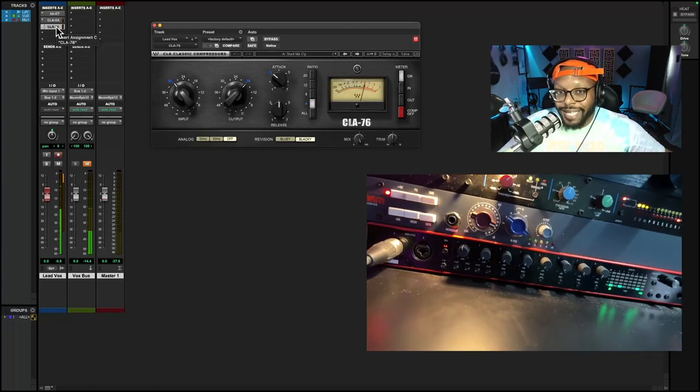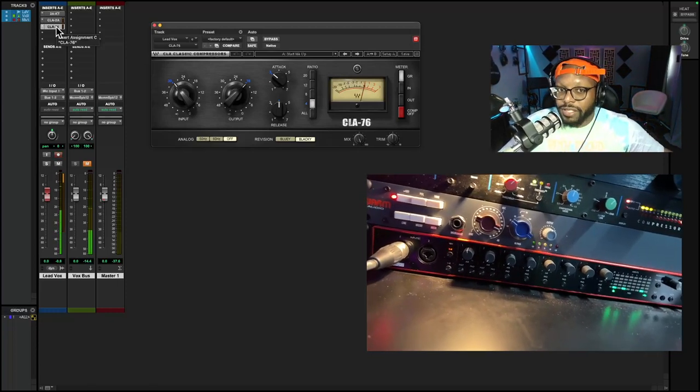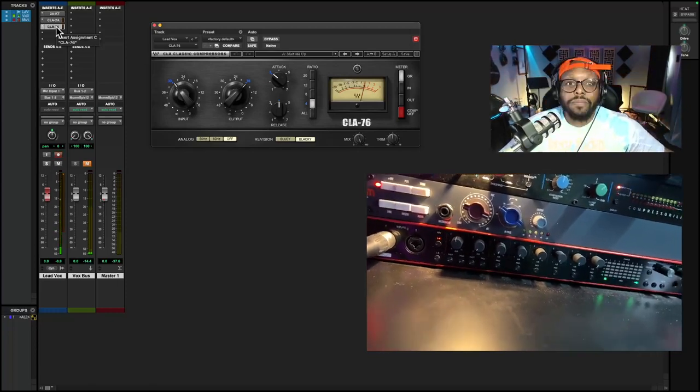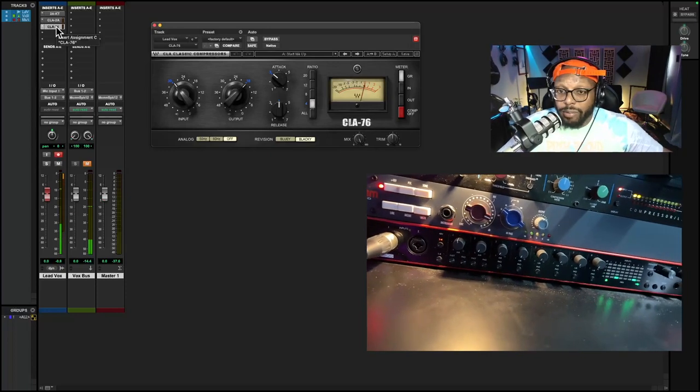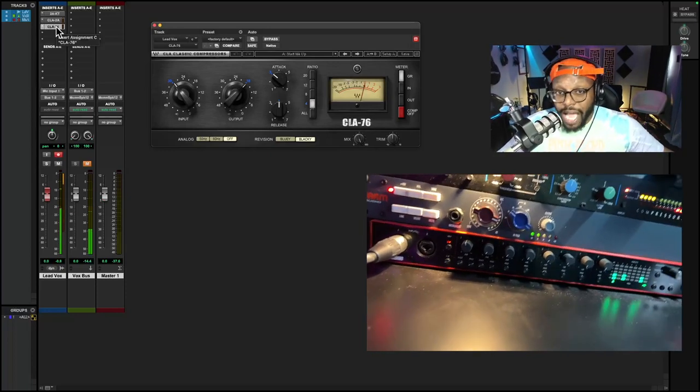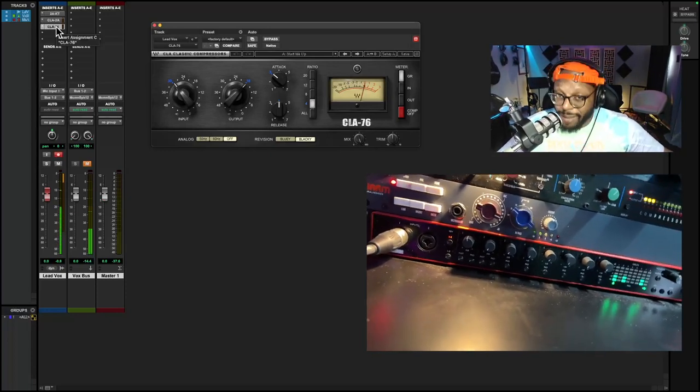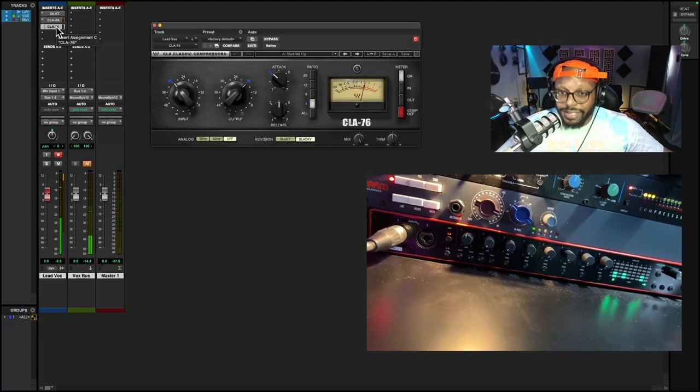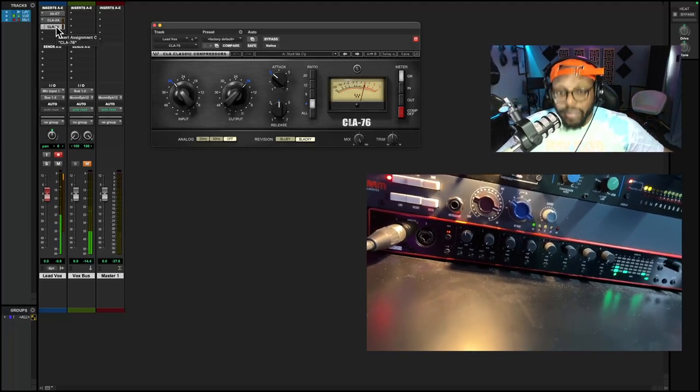But like I said, this is a FET style compressor that's more aggressive. Also, if you want to learn how compression works, what these knobs mean, leave a comment in the comment section and I'll also make a video explaining that as well.